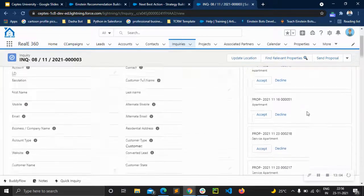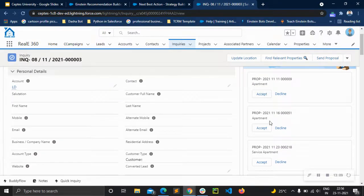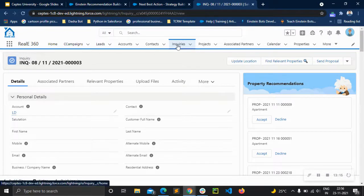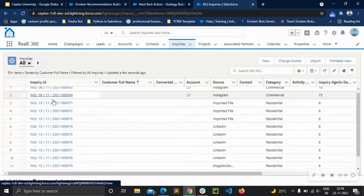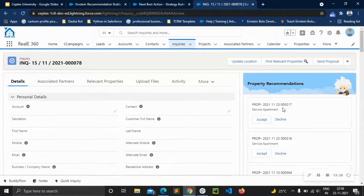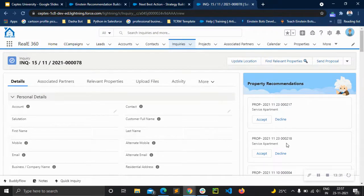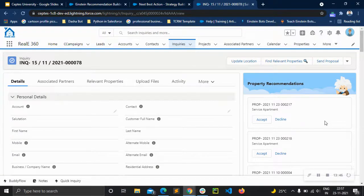Now you can see property recommendations — the property ID and the type of property, service apartment, apartment, and so on. We can go back to inquiries, select a random property, and see that for each inquiry we have property recommendations with the property ID and type of category. We can add more fields according to our requirements. That is all about property recommendations. Thank you for watching — I hope you learned something about property recommendations and how it works in Salesforce and the Einstein environment. Thank you, bye.